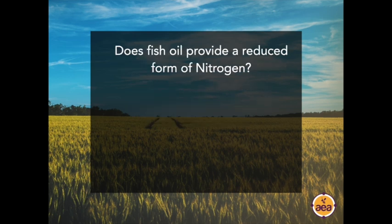A follow-up question from Greg: 'Is fish oil providing a reduced form of nitrogen?' Actually, the form of nitrogen in liquid fish would be in the form of amino acids — so it's not necessarily either oxidized or reduced. It is in the form that adds the most energy to plants, and it's a very valuable and useful form.